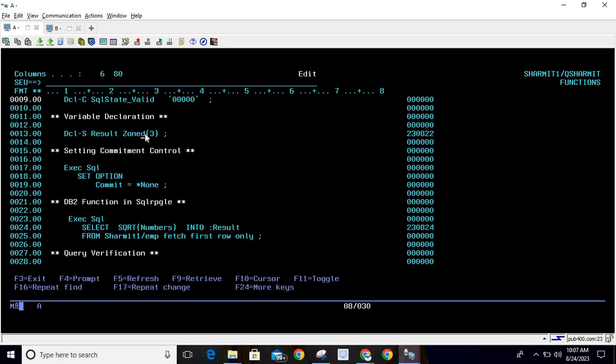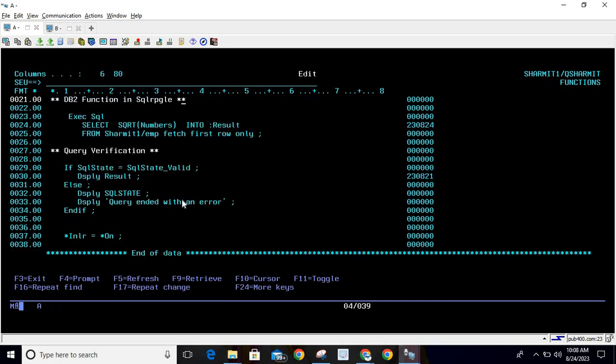we have one variable 'result'. This variable we will use to store the retrieved value that we are getting from the SQRT function. Then we are setting the commitment control as *NONE. Below this we are running the main query: EXEC SQL SELECT SQRT... So since this is the